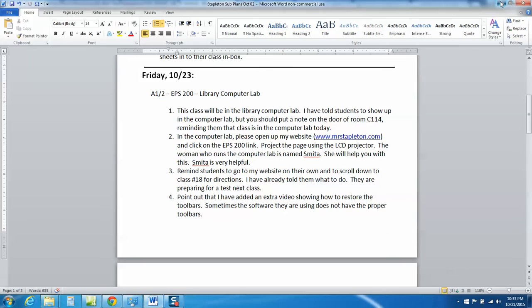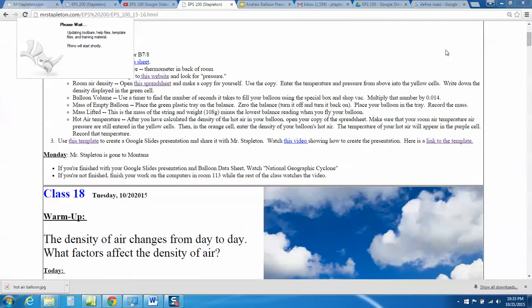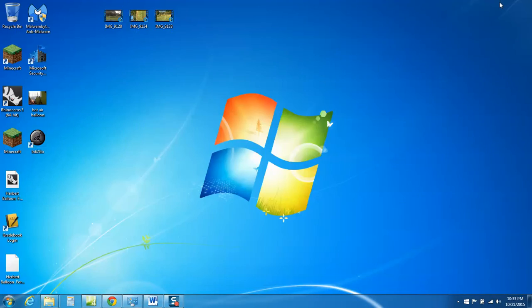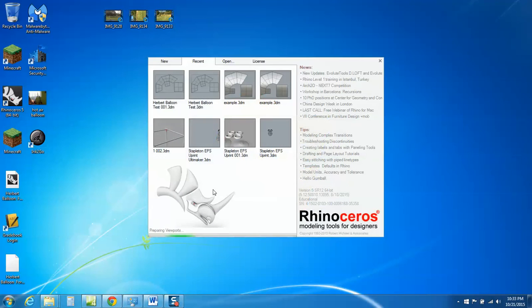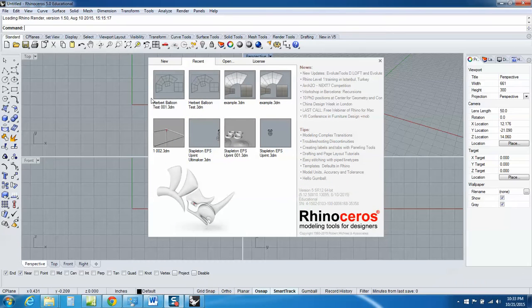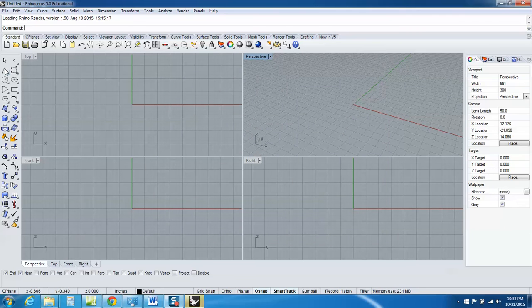By the way, just a second ago you saw what it looks like. There's my sub plan, all that stuff. You saw what it looks like when there is no toolbar. There we go, now I've got my toolbar back. That's how to do it.